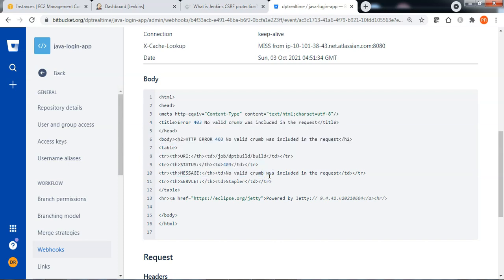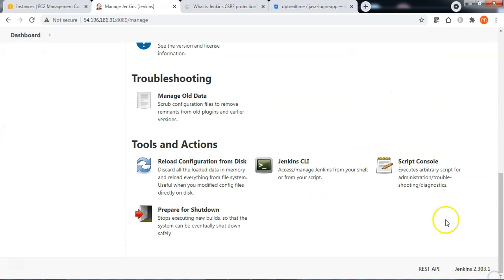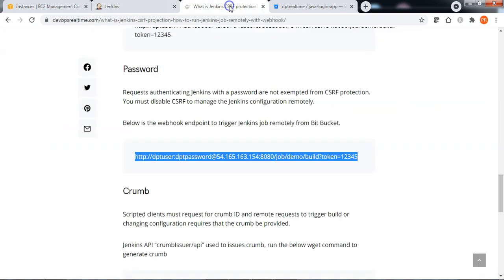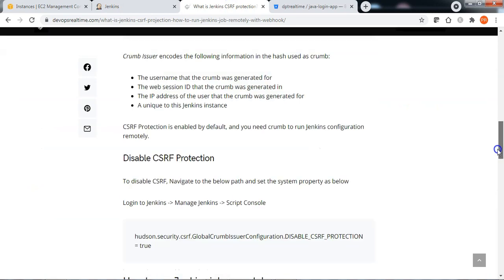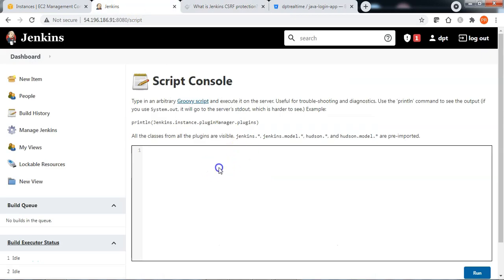To fix this, let me go to the Jenkins dashboard, Manage Jenkins, Script console. I want to disable CSRF protection now. Let me go back to the documentation and copy the parameter to set it as true to disable the CSRF protection. Let me go back to the script console and execute it.